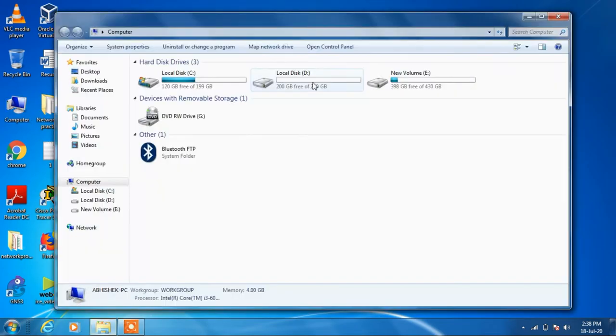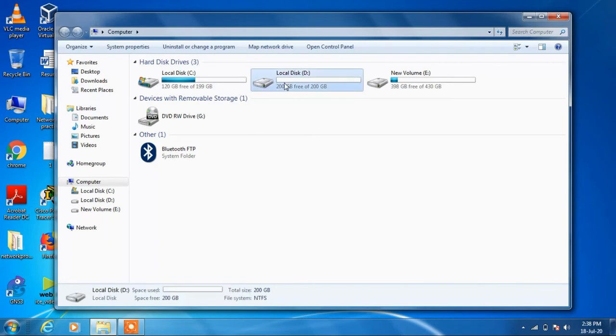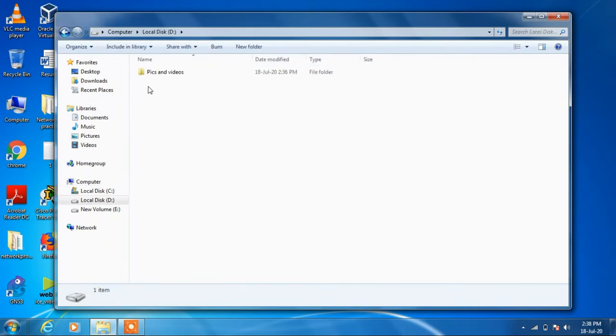So we will go to my computer, go to D Drive and suppose I want to create a shortcut for this folder on desktop.